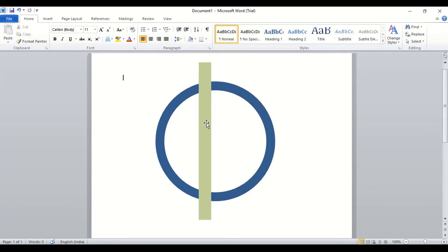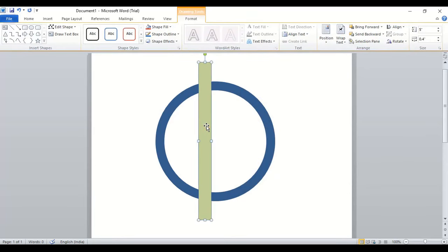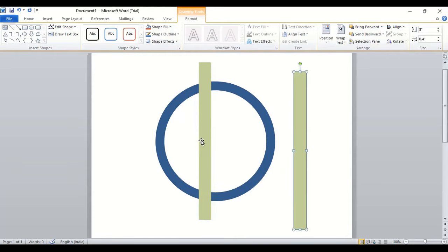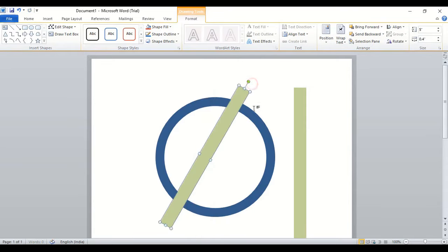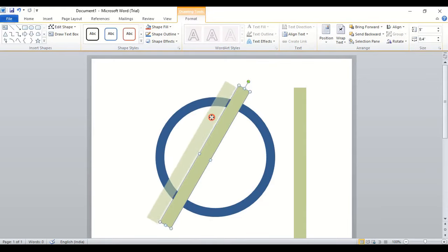Now select this one and press the ctrl key on your keyboard and drag it to make a copy. Now rotate this one using shift key and place it here.